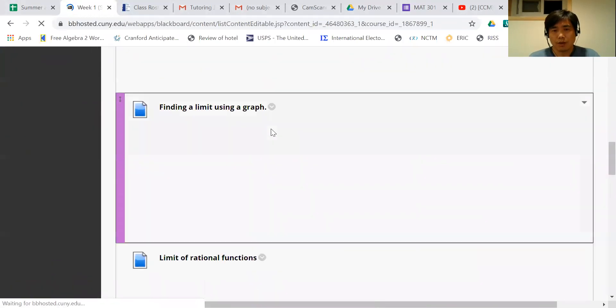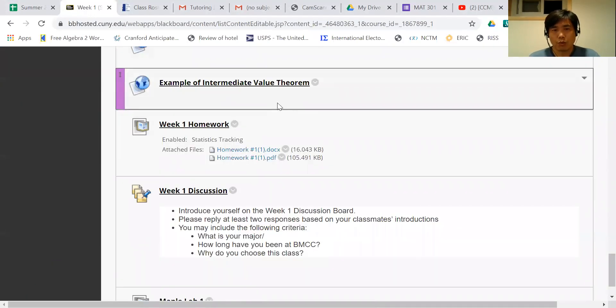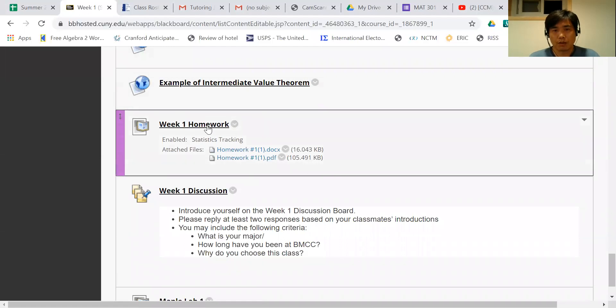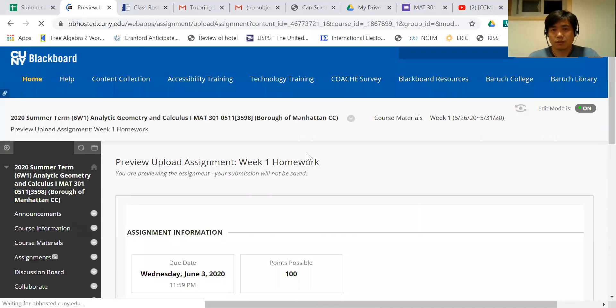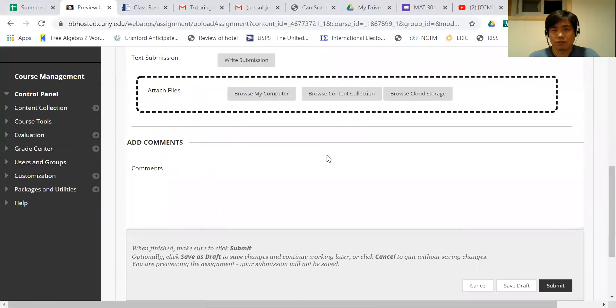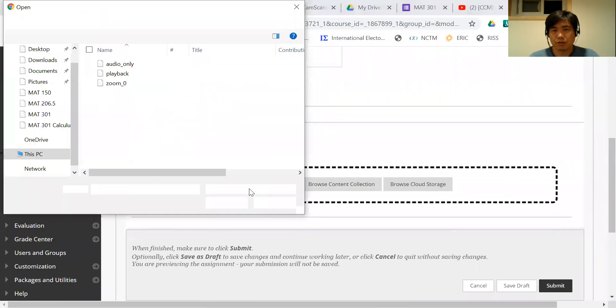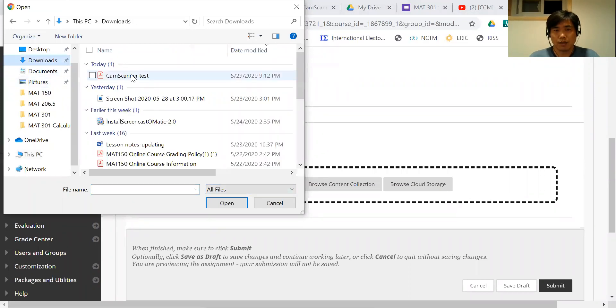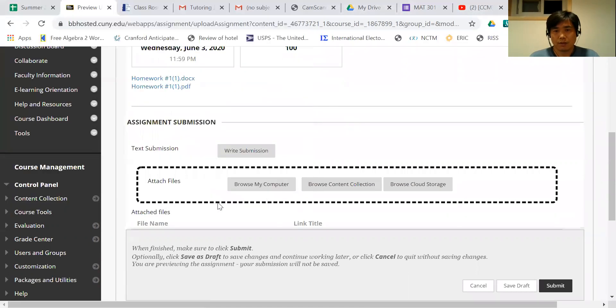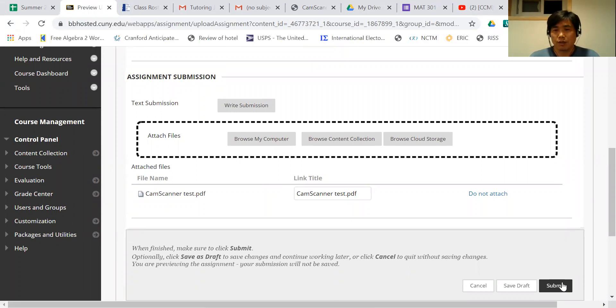And now I want to submit. We want homework. So I'm gonna click this link here. This is already the link. Then now I click the browse my computer. I know I added download part here and CamScanner test and open. Then now it is right here. And then you just submit basically.